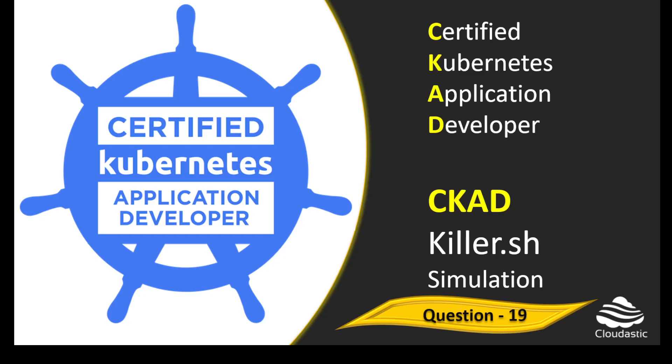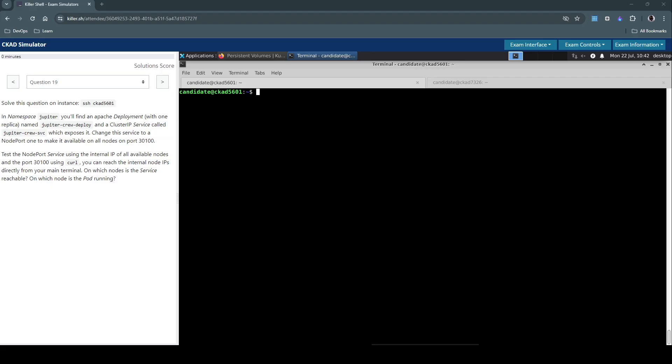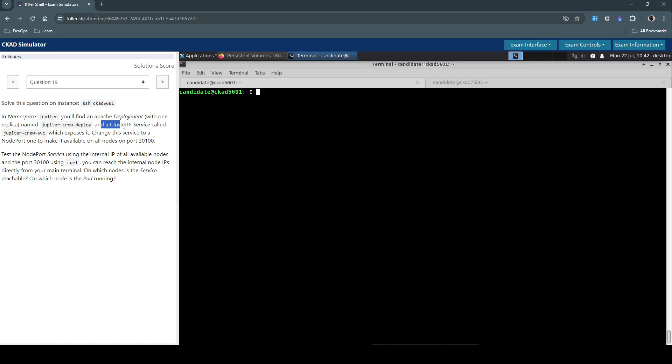Hello everyone, welcome back. Let us now see how to solve question number 19 in the CKAD examination for Certified Kubernetes Application Developer. In the namespace Jupiter, you'll find an Apache deployment with one replica named jupiter-crew-deploy and a ClusterIP service called jupyter-crew-svc which exposes it.